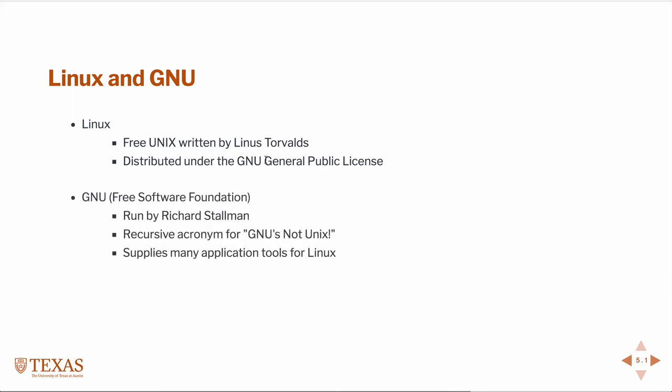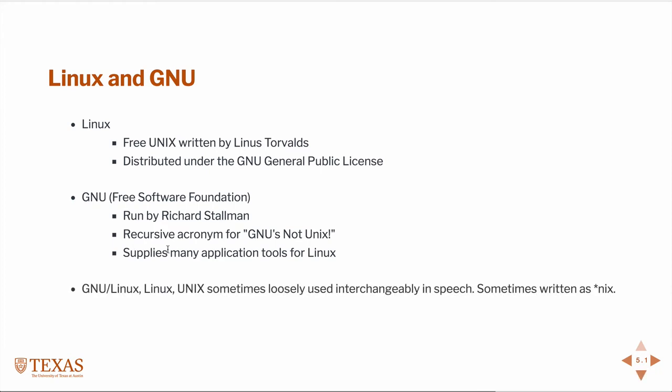Linux itself is really just specifically the kernel of the operating system. Any operating system also needs applications to be useful. GNU is part of the Free Software Foundation, which is run by Richard Stallman. GNU is a recursive acronym. It stands for GNU is not Unix. GNU supplies many of the application tools for Linux. So really, when we say Linux, we're almost always referring to GNU slash Linux, the combination of the applications and the kernel that makes it useful.